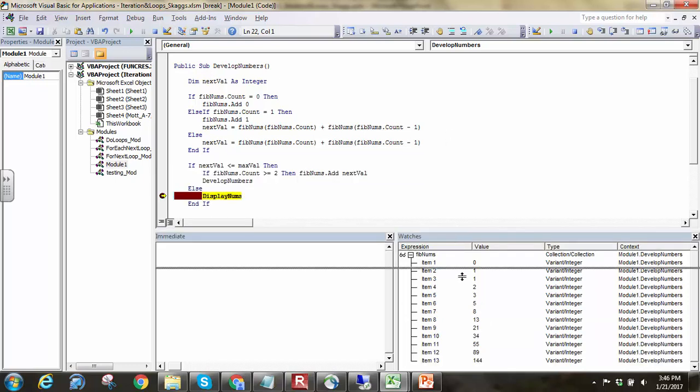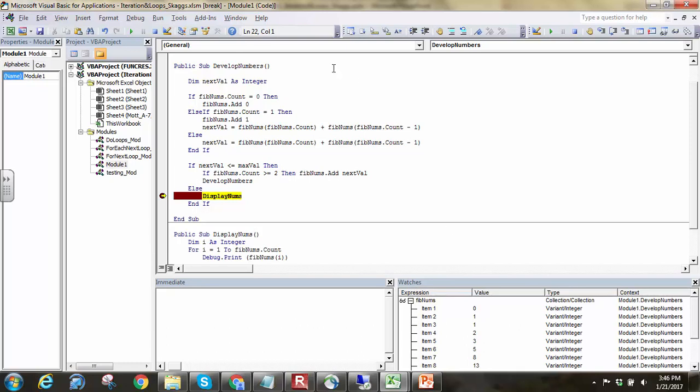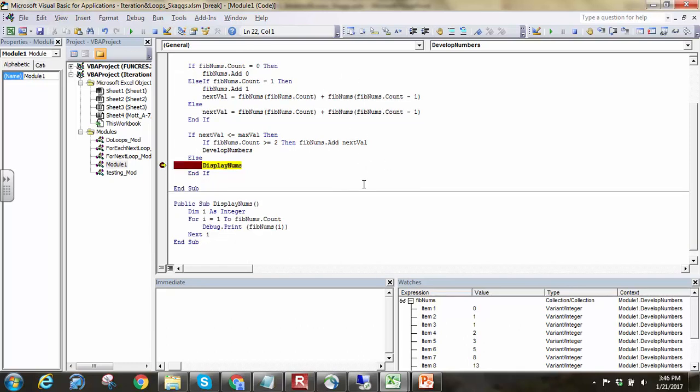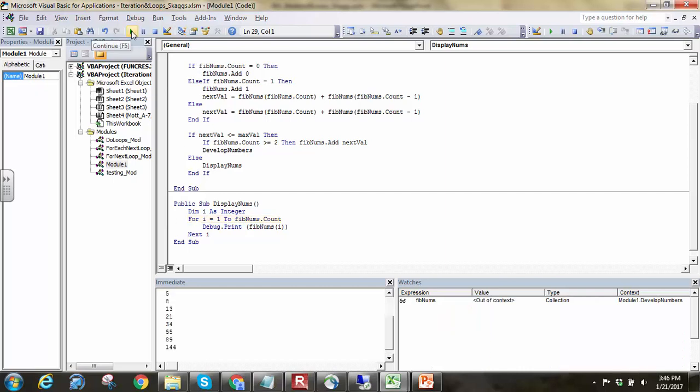Then we'll just hit F8. And now we're down into the display numbs subroutine. I'm just going to let it run out the rest of it to display those in the immediate window, as you can see there.